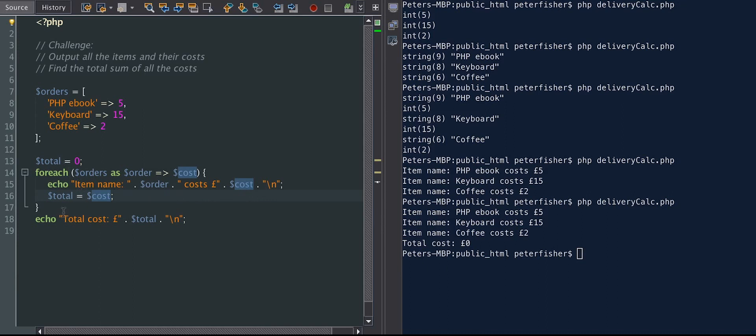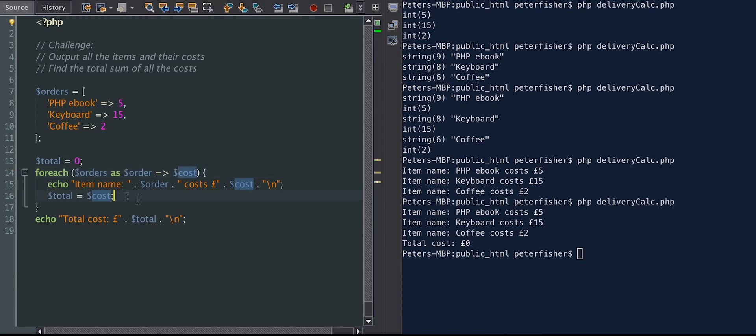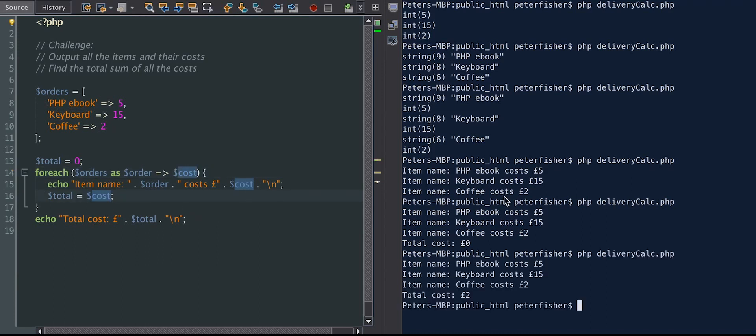Well, you do that by putting in total is equal to cost. Now, if I was to just run this, for each time it runs, it's just going to set total to the last cost. So that's going to return the last cost in each of the loops. So in this case, it's just going to be set to two. And I'll run that, and then I'll explain why. So here we've got two. Now, that's because we're not actually adding the previous cost to this total amount.